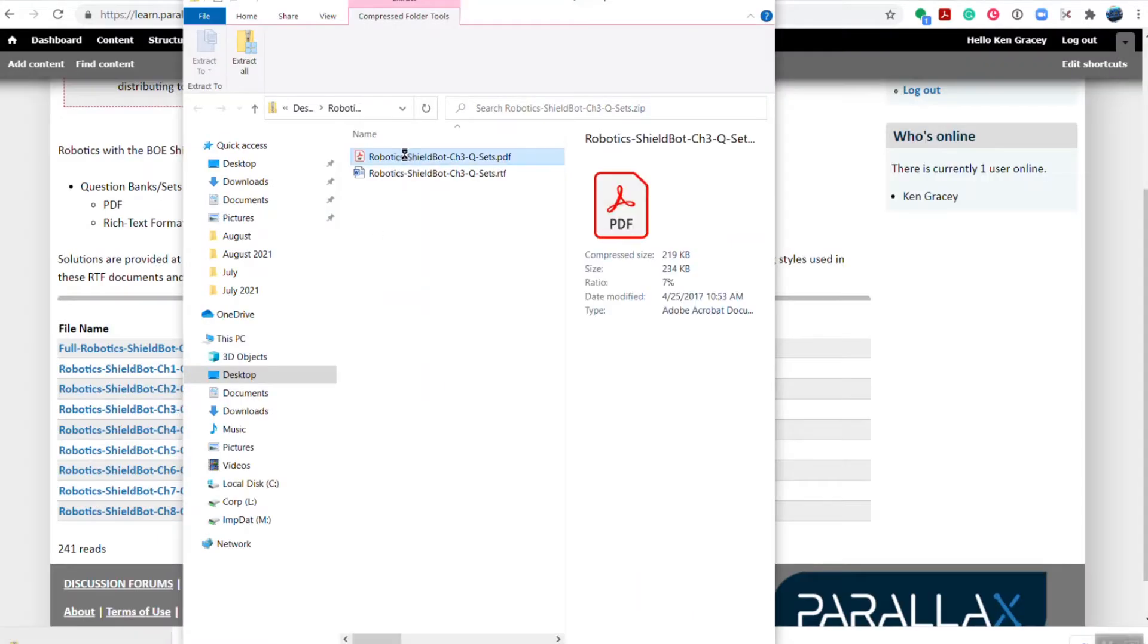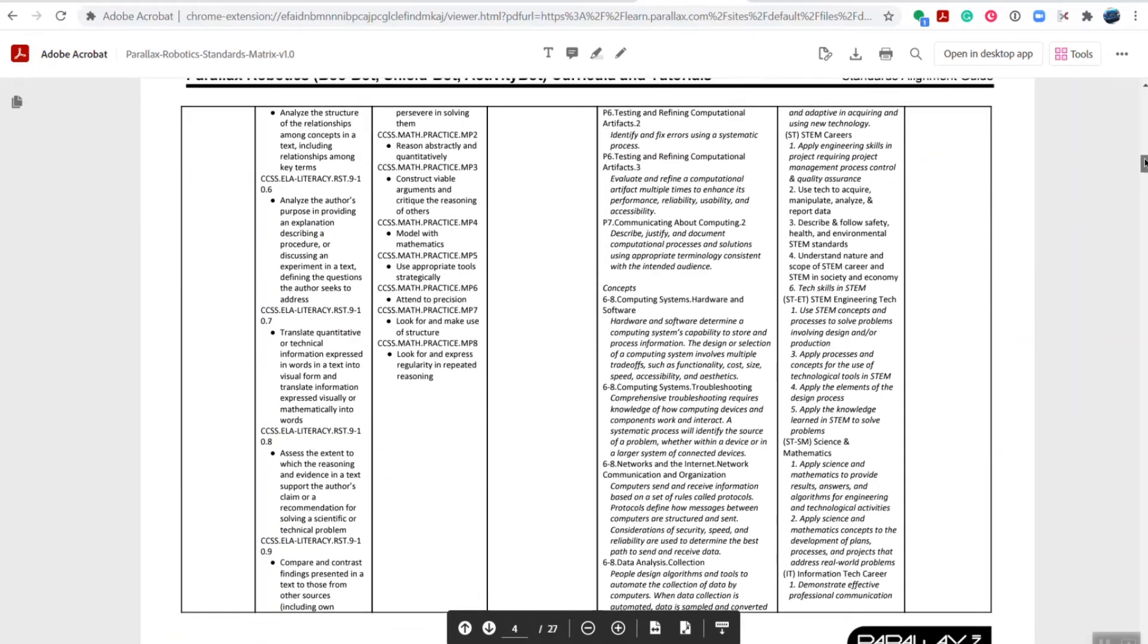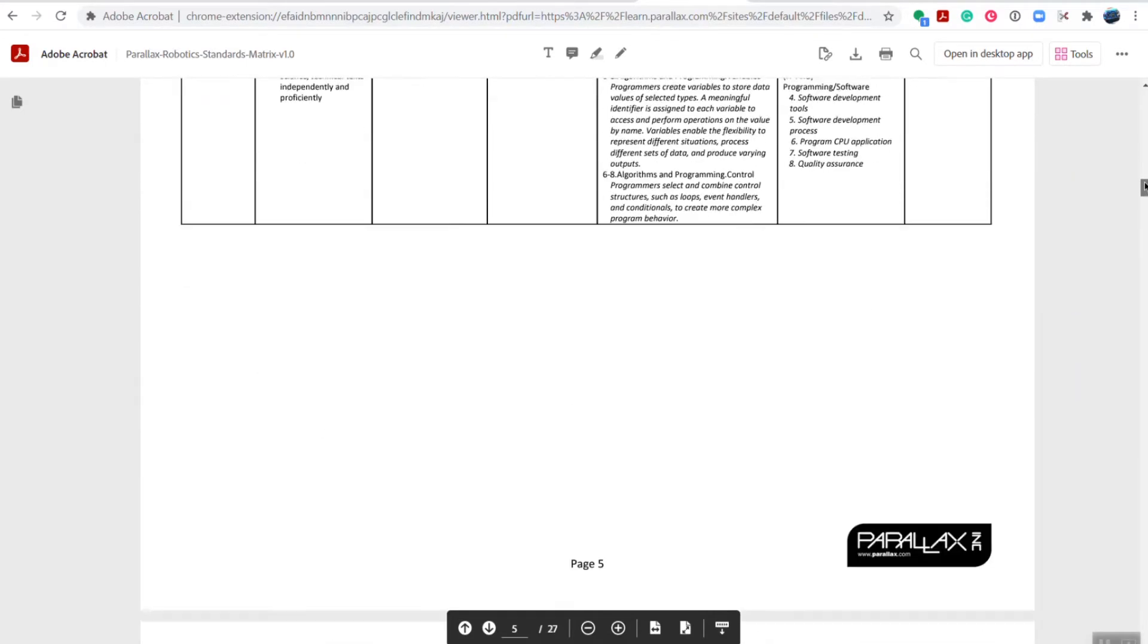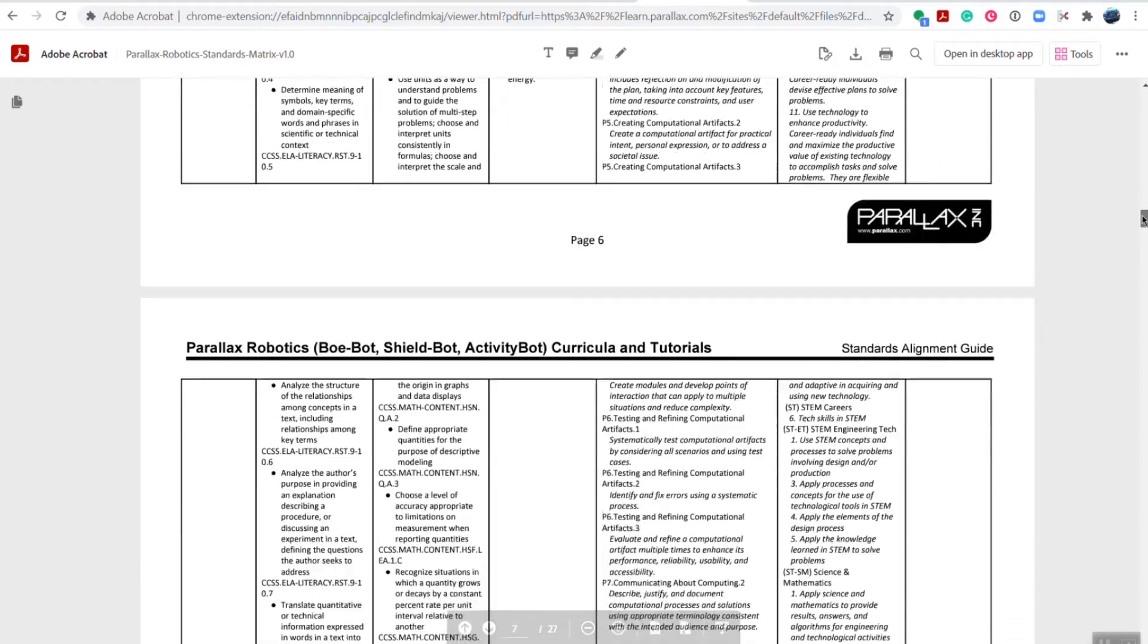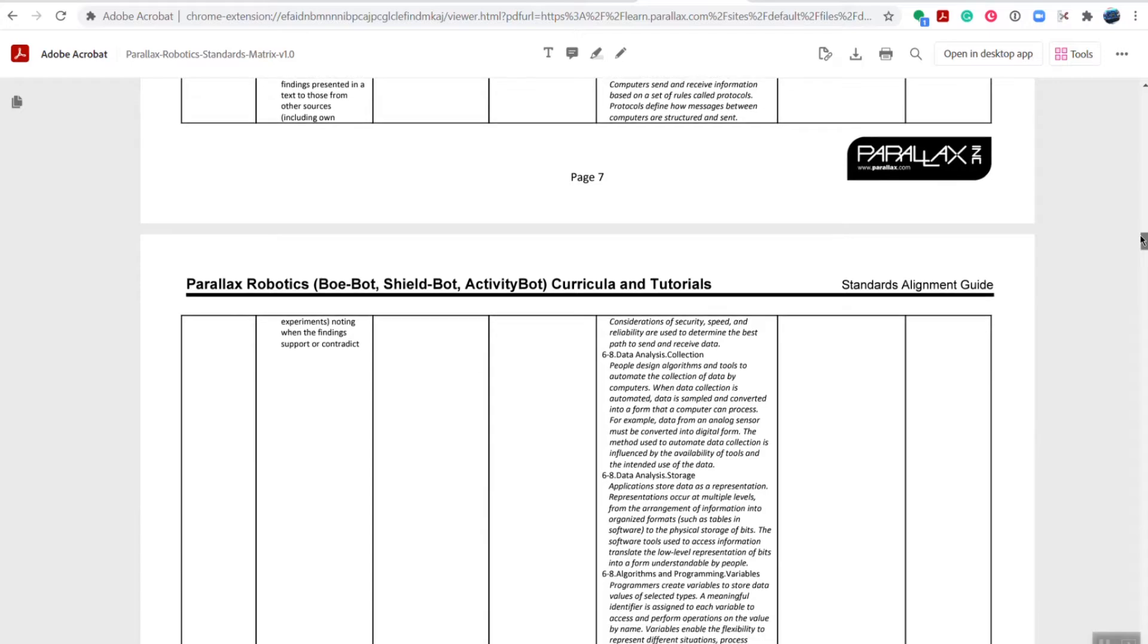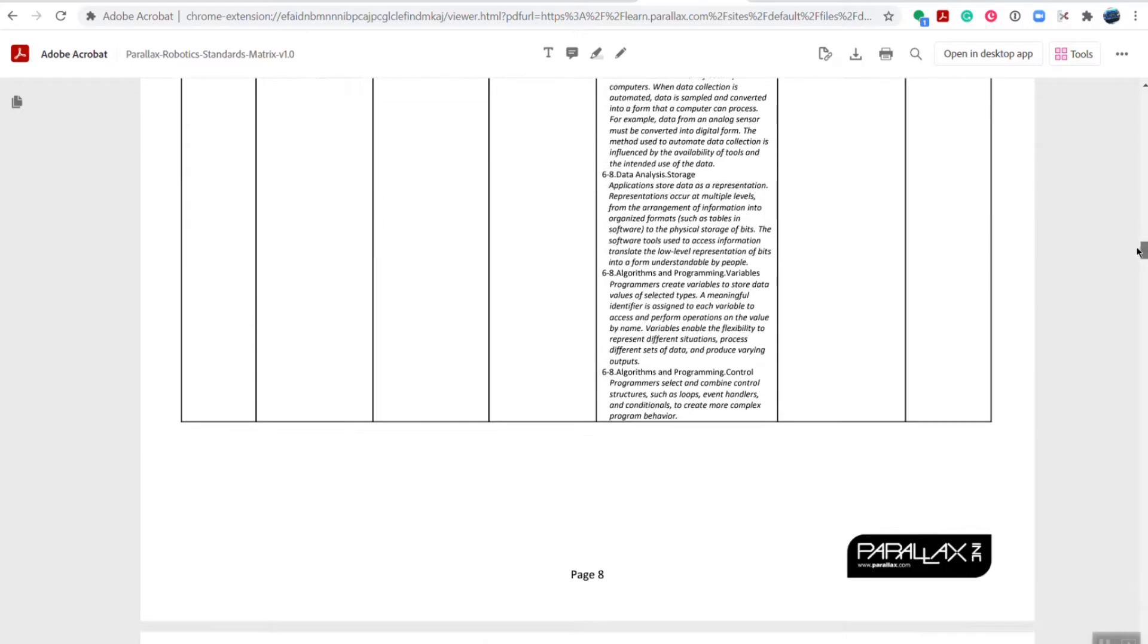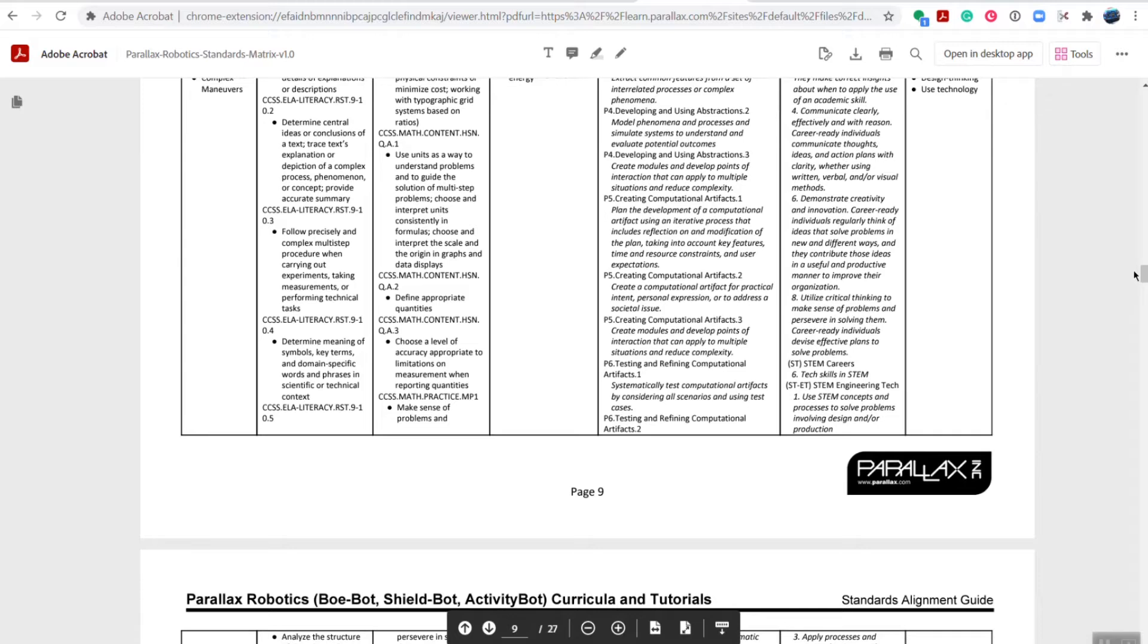This brings us to the fourth most important resource for the ShieldBot, the Standards Alignment. The 27-page Standards Alignment shows how the ShieldBot meets the following standards: Common Core English Language Arts, Common Core Math, Next Generation Science Standards, K-12 Computer Science Framework, the Career Technology Education Standards, and the 21st Century Competencies.